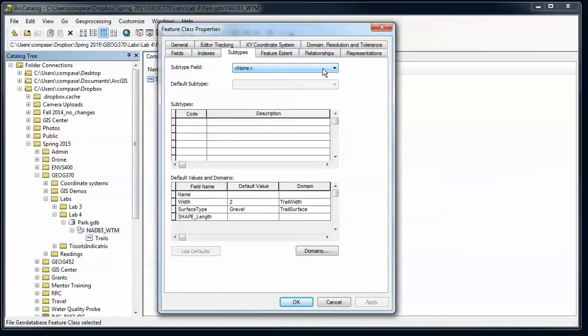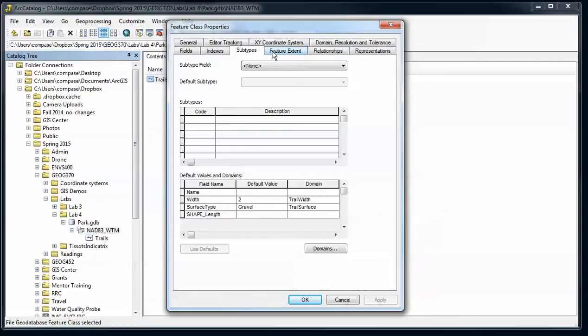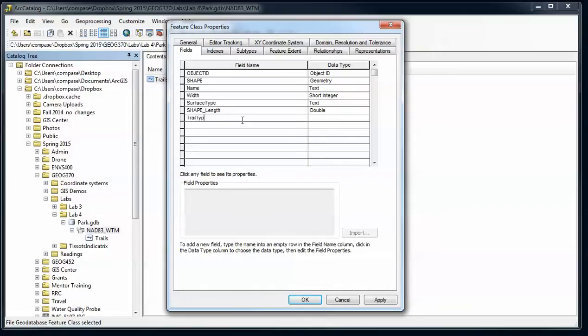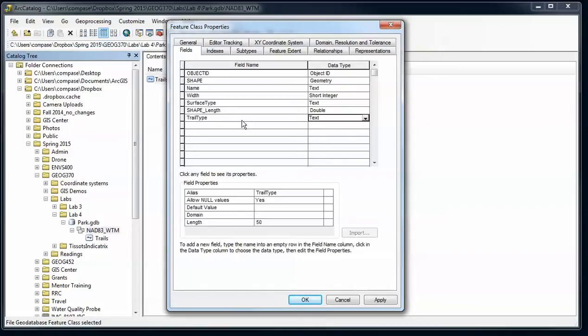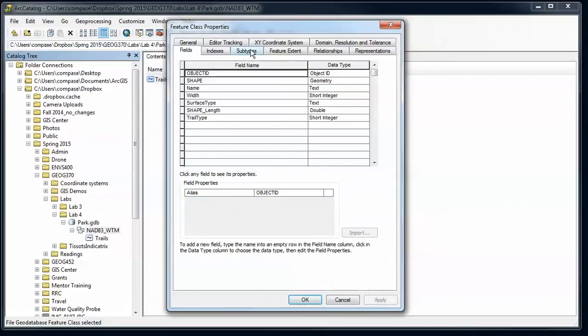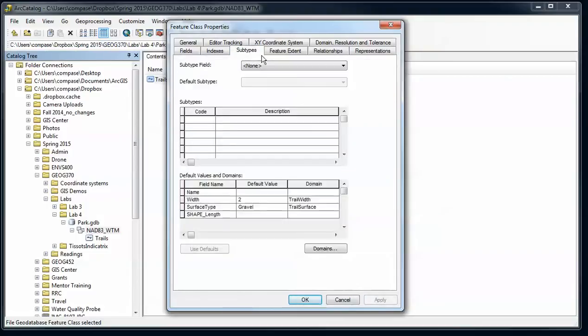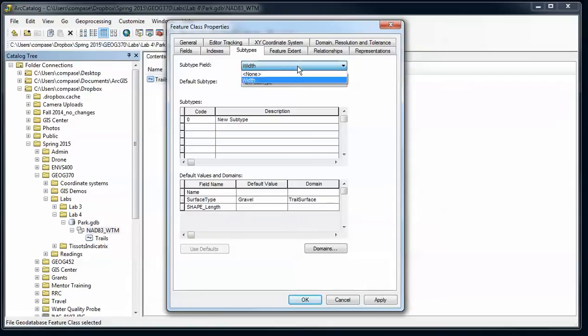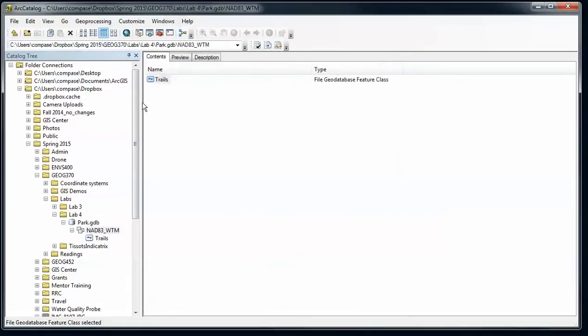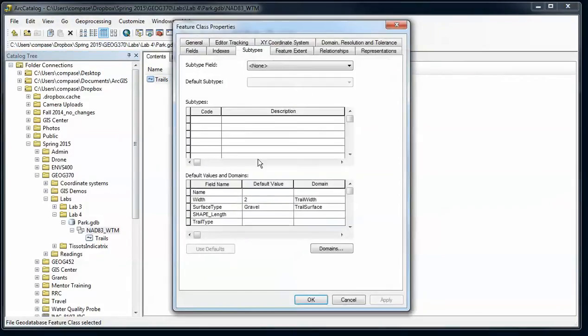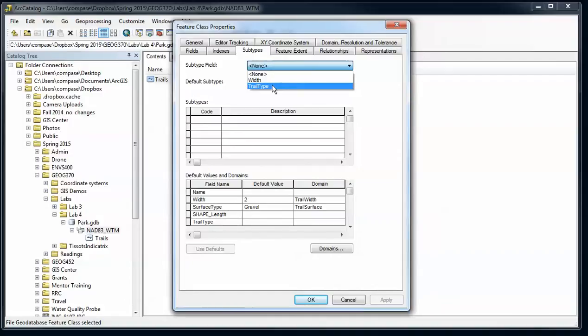Oops, in order to have a subtype I need to have an additional field. So I need to have a subtype field, so I'm going to go over to the fields here and say trail type. In this case it's going to be a short integer and say apply. Go back over to subtypes. And it still doesn't need to be able to use that. So I'm going to see if I can go in here. And now that I've applied that, now the trail type appears.